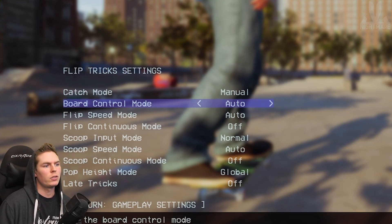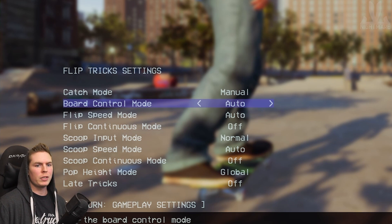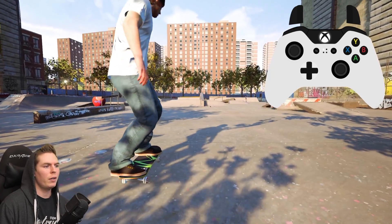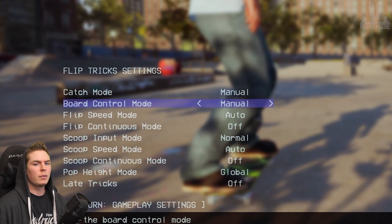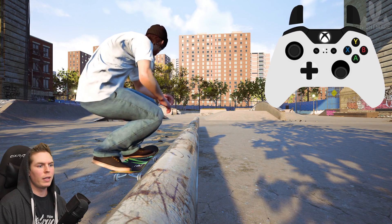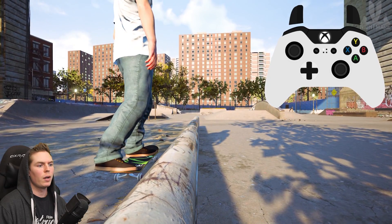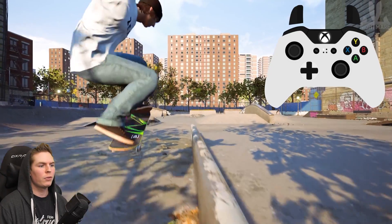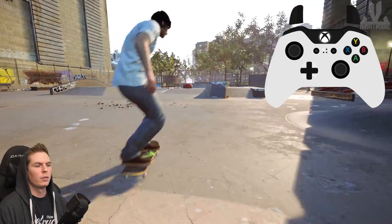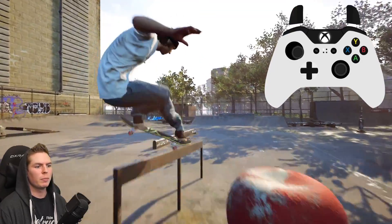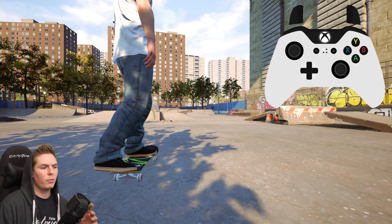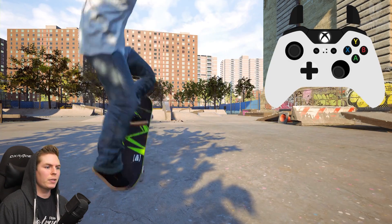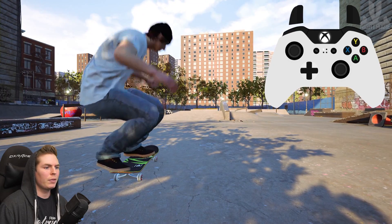Next up is board control mode — Auto or Manual. Auto makes all tricks look the same regardless of input, so you can pretty much only ollie straight. When you set this to Manual, your flip tricks can actually be tweaked depending on your input. If you press the right stick down and then the left stick up, you do a straight ollie. However, if you push the right stick slightly to the right, you're going to go over to the right. You can ollie left or right depending on which direction you have the back foot — this is really good for tricks that require you to go over the rail first, like a back nose blunt.